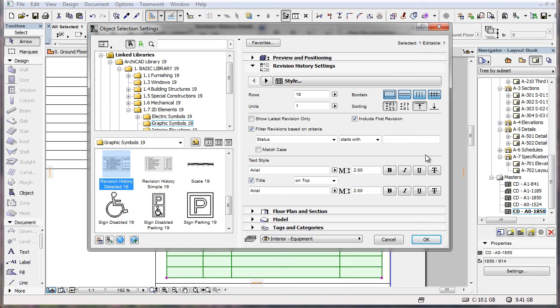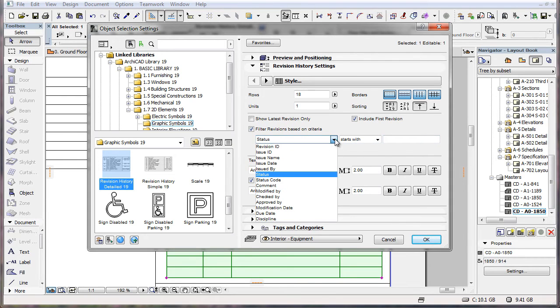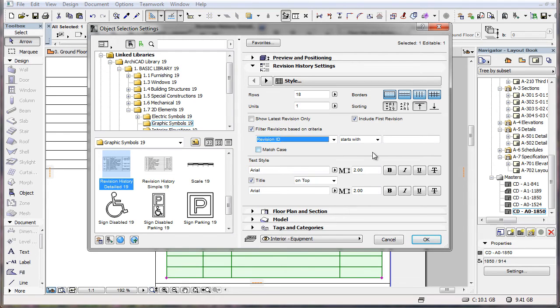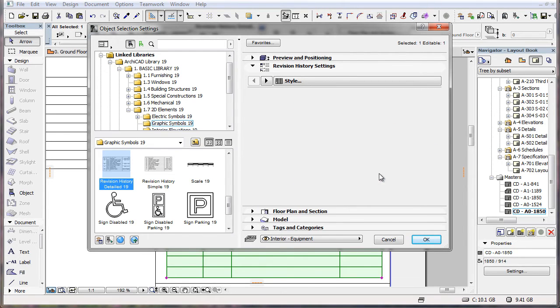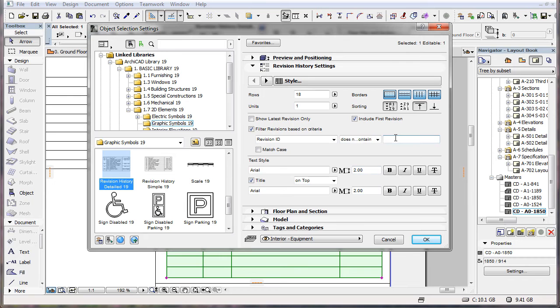Below the checkbox there are three fields which work just like the fields of the Find and Select dialog. Select the criterion you wish to use in the first field, select the operator in the second, and specify a text value in the third.